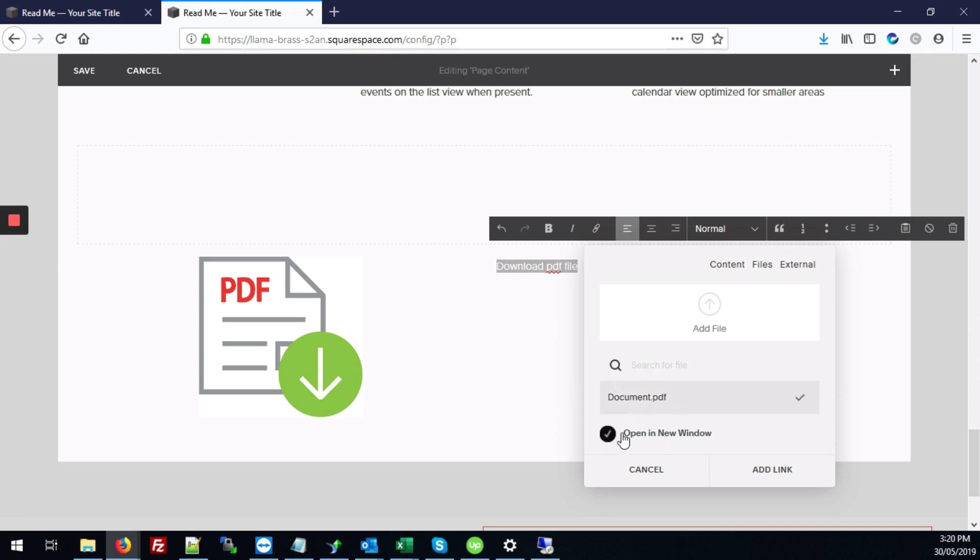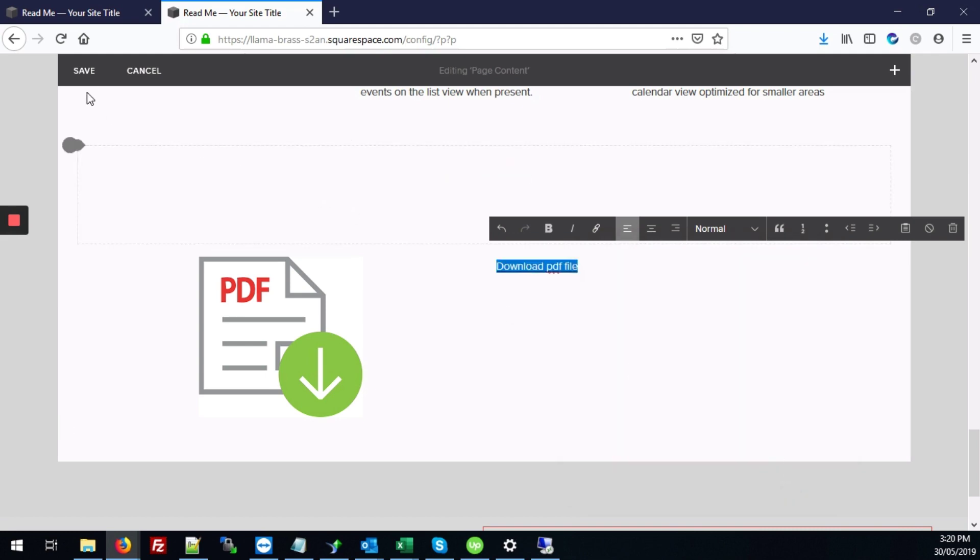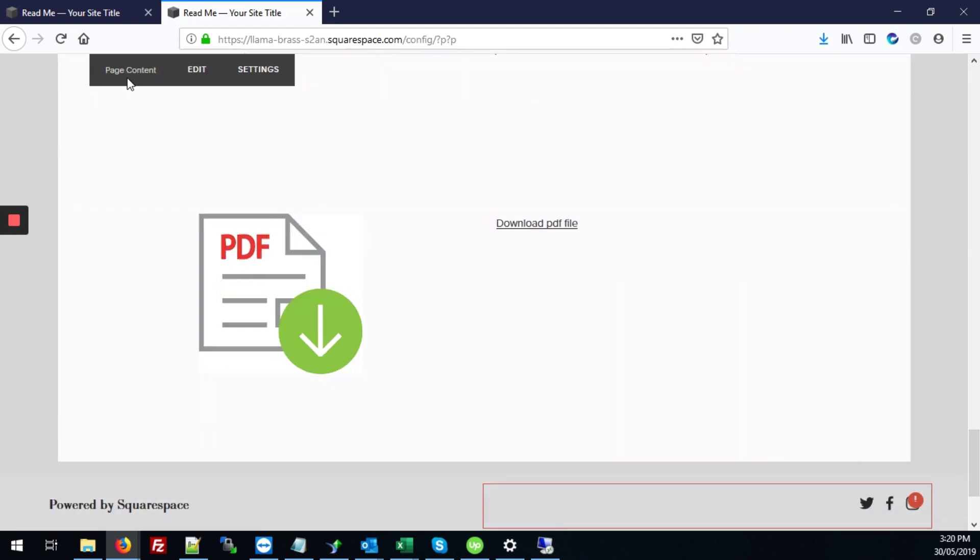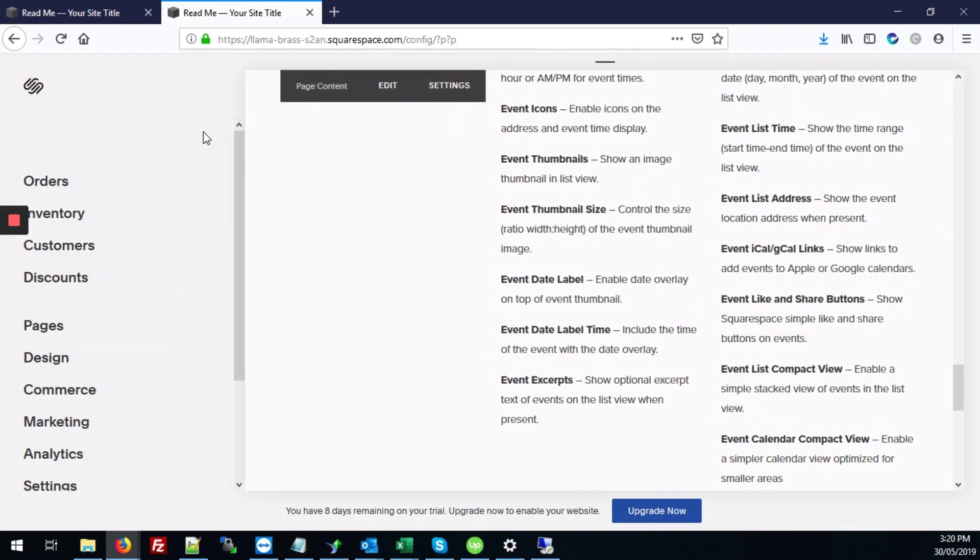And we're also going to do open in a new window and click add link. And we're going to hit save to apply those changes.